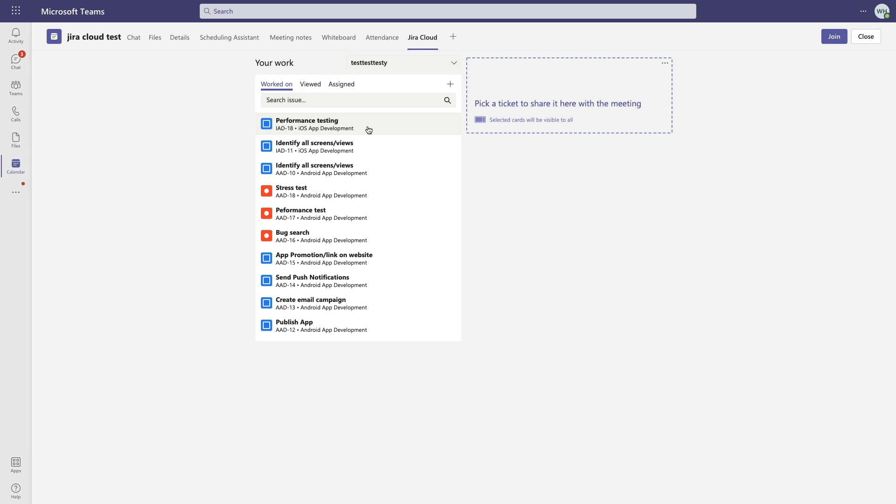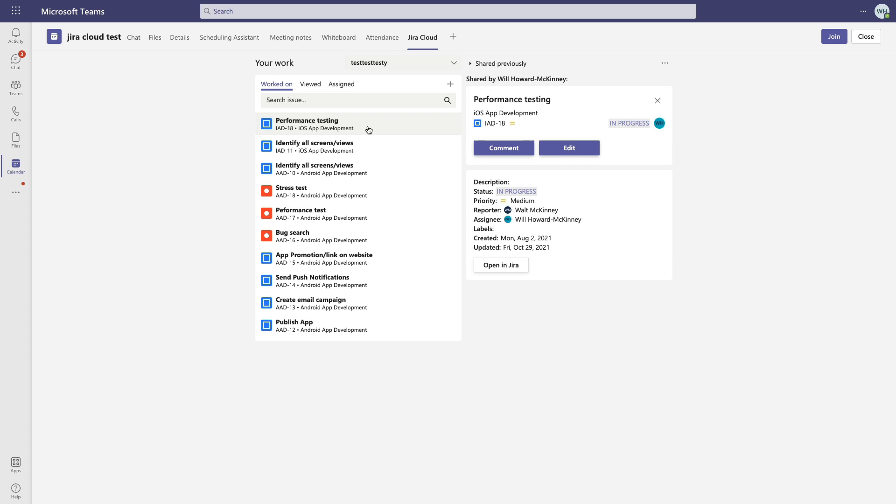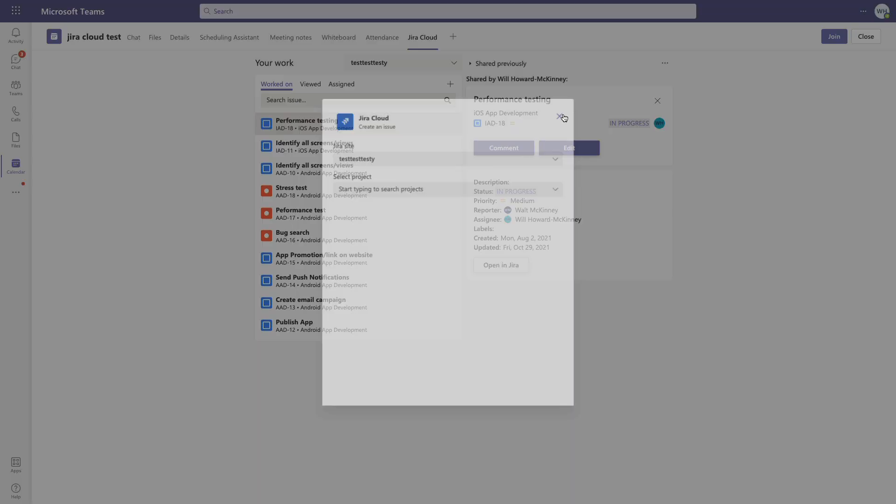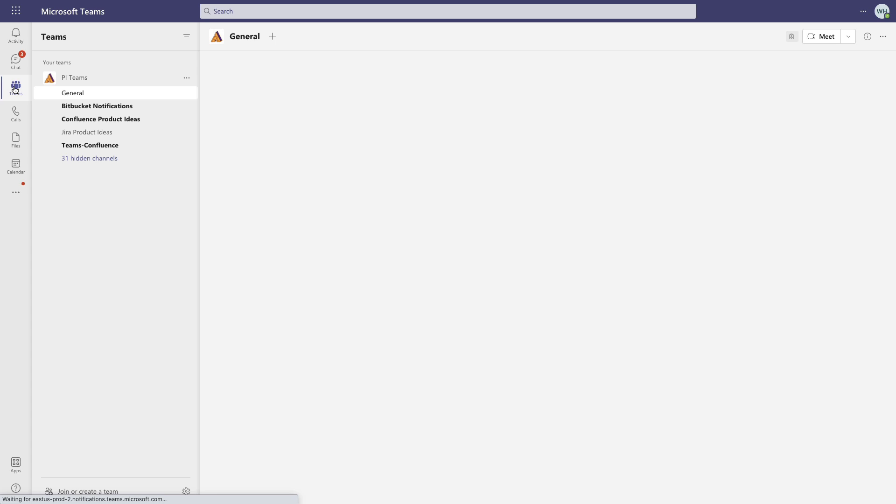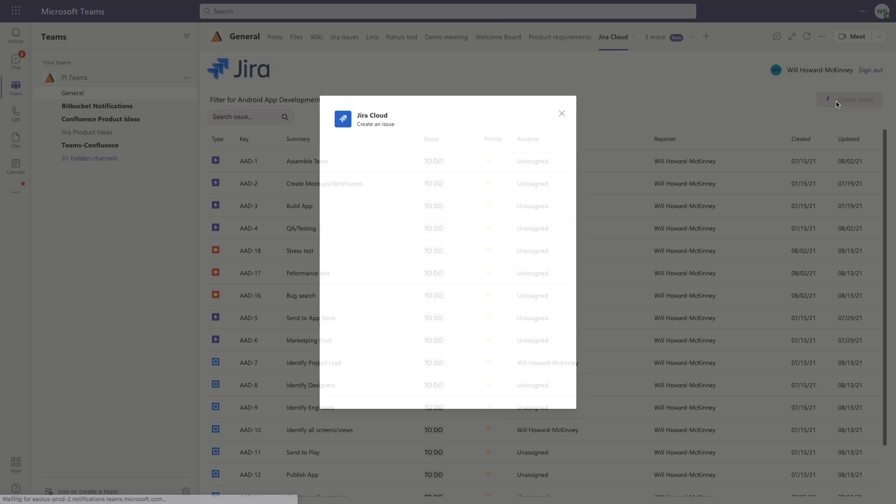You can also create new issues directly from Jira in this app. Just look for this plus sign here. Now in Teams, it'll be right here. And if we click on it, we can go through these fields and create a Jira issue directly from here.